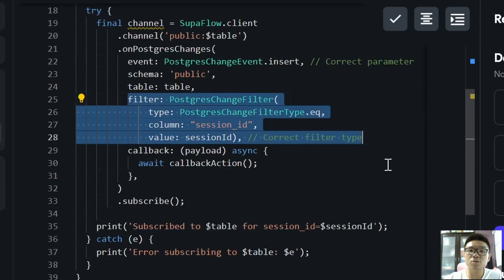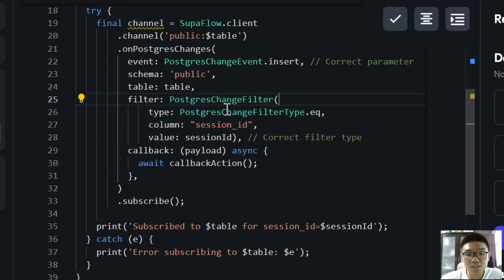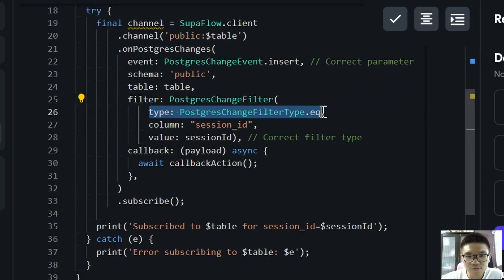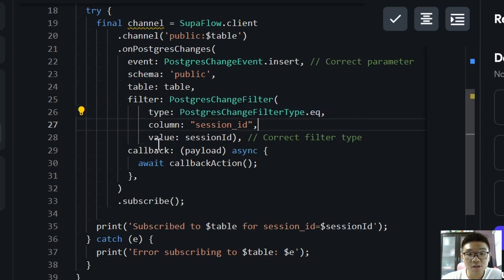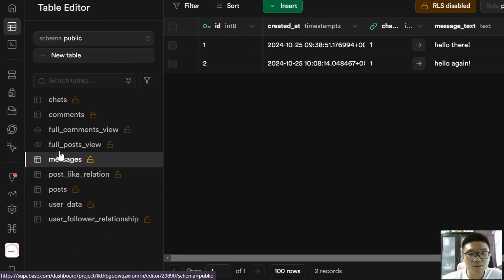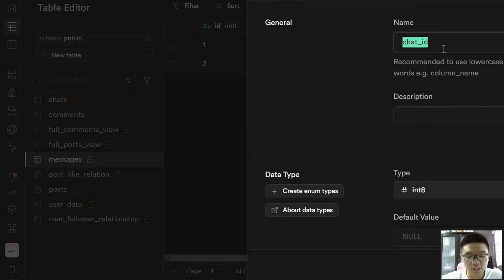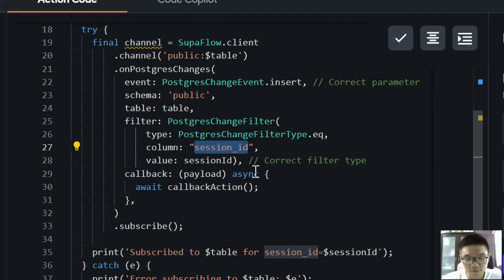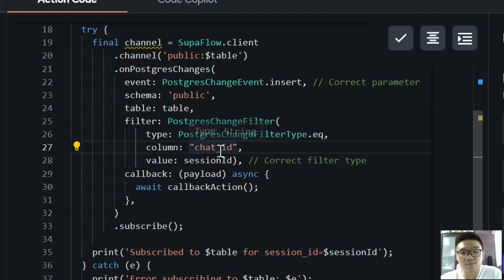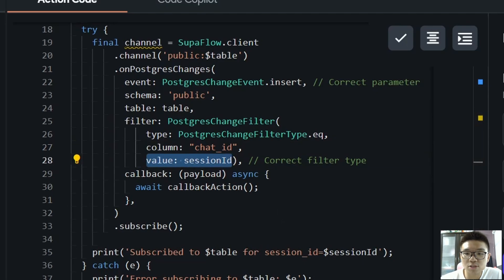But now we also have this filter over here. This filter is important because we only want to update the chat groups or chats where the message is sent to. So over here you can see that the filter type is the equality filter. The column is session ID, so we actually have to change this because instead of session ID, in our messages table, the name is actually chat ID. So we need to search for the chat ID over here. So instead of session ID, it will be chat ID.